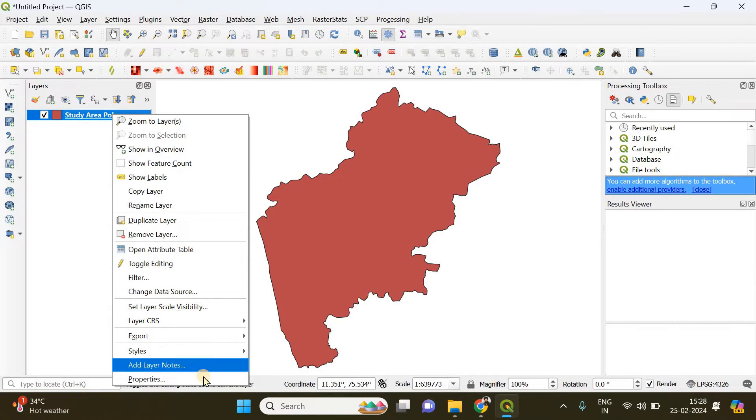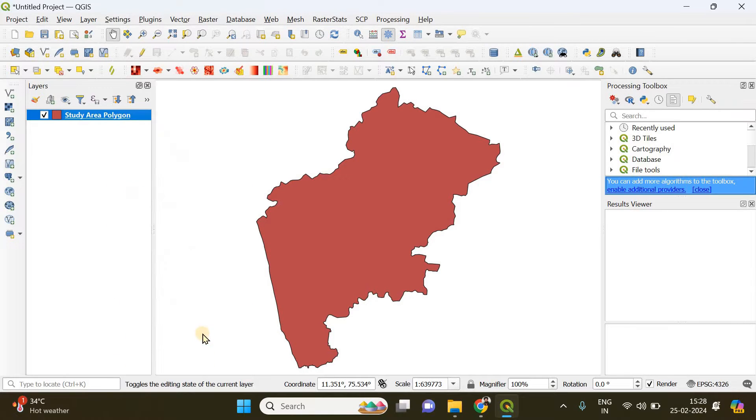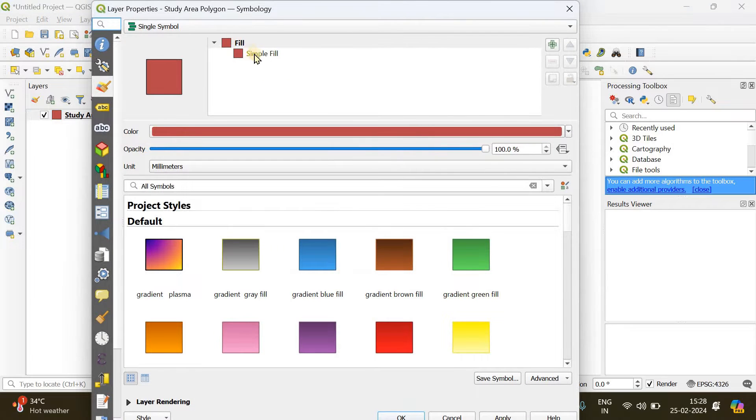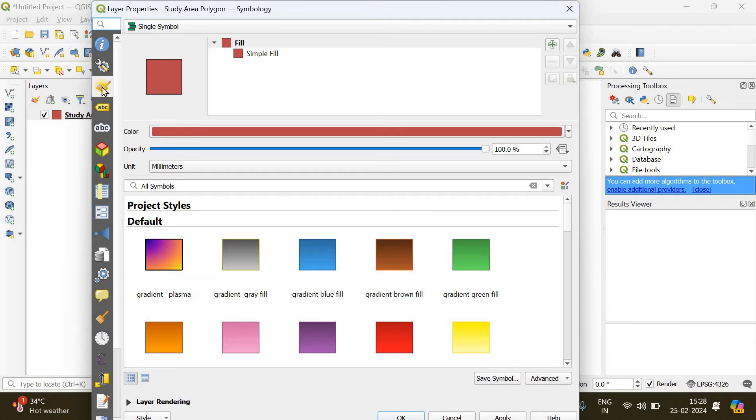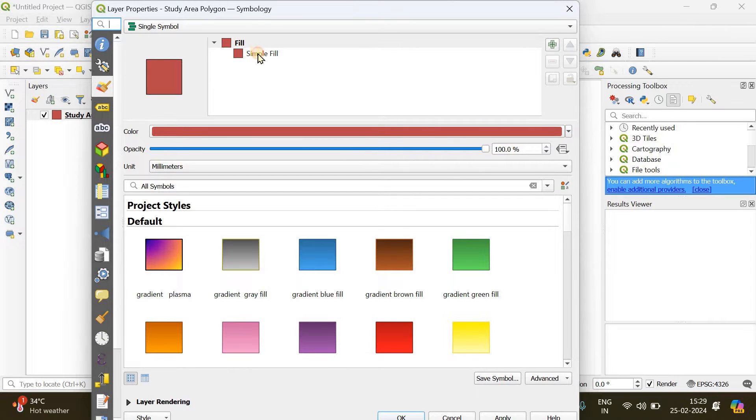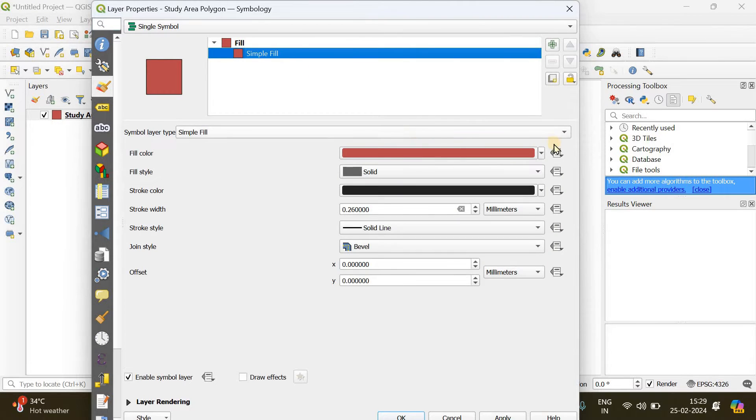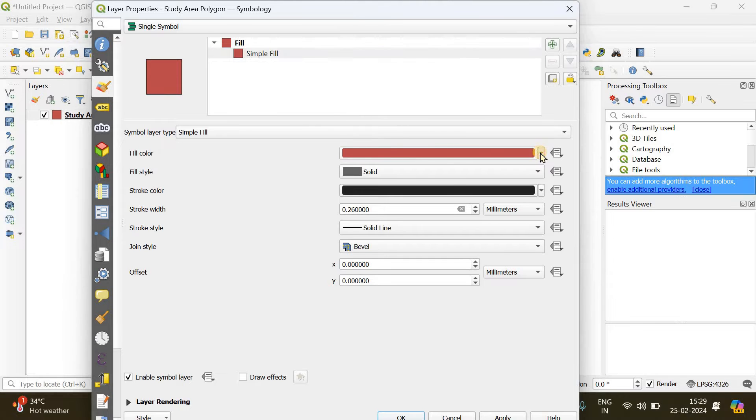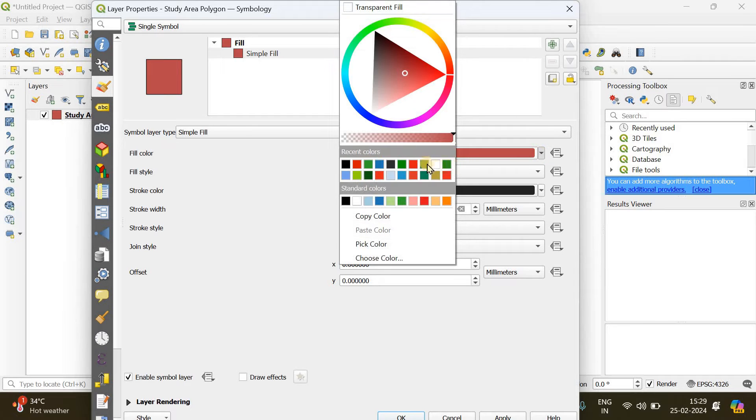For that, I'm going to do a right-click here, go to Properties, and there you will find an option called control feature symbology. From there, go to Simple Fill and the fill color can be changed from here. I'm going to make it green.